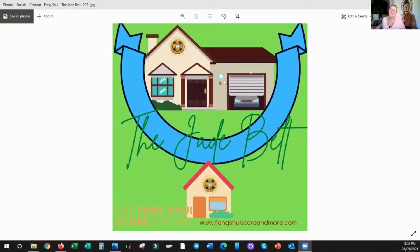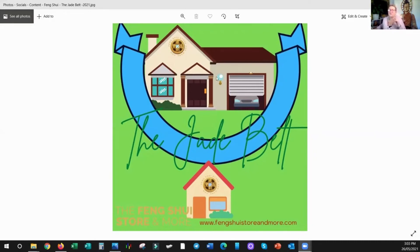Now it also helps when you're going to buy a place, because if there's a place on the other side, it's never quite as auspicious as being inside the Jade Belt.